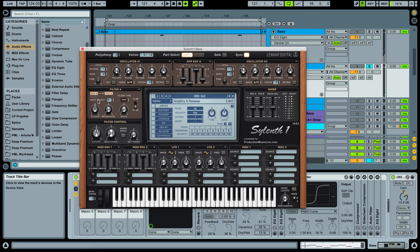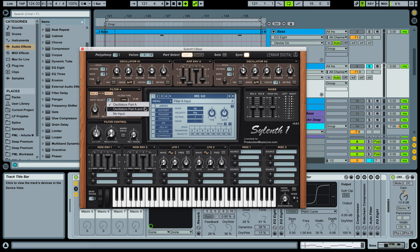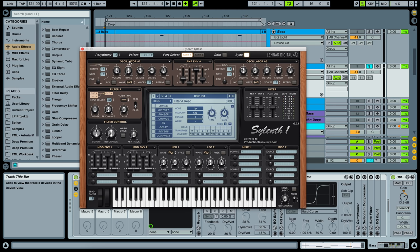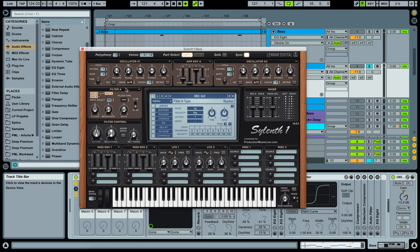And now we want to work with our filter section here. Input is going to be oscillators part A and B. Because we're also going to use part B in a second and we are going to run everything, all these oscillators here, these two as well, all of them through filter A.